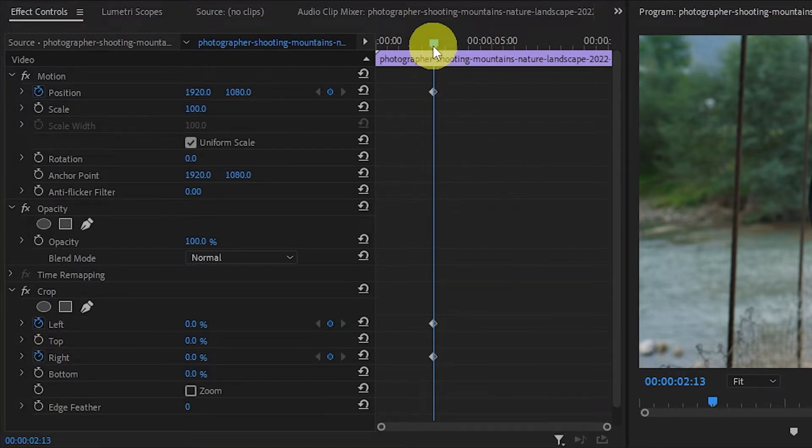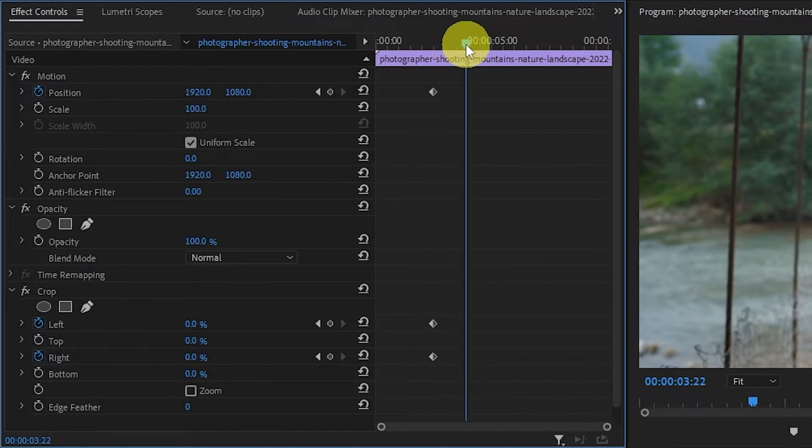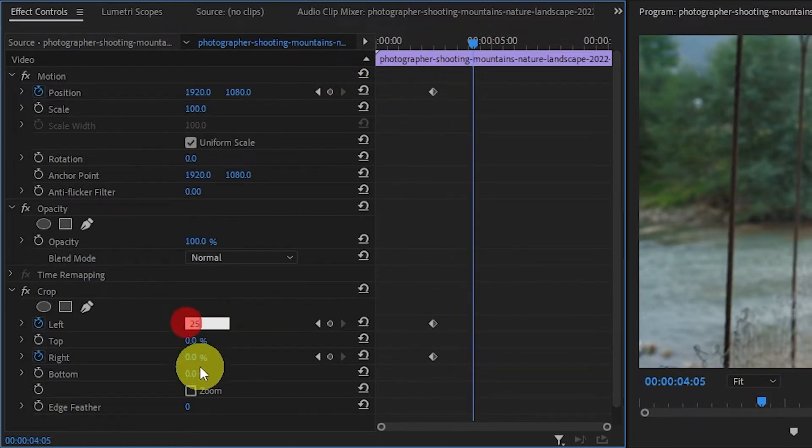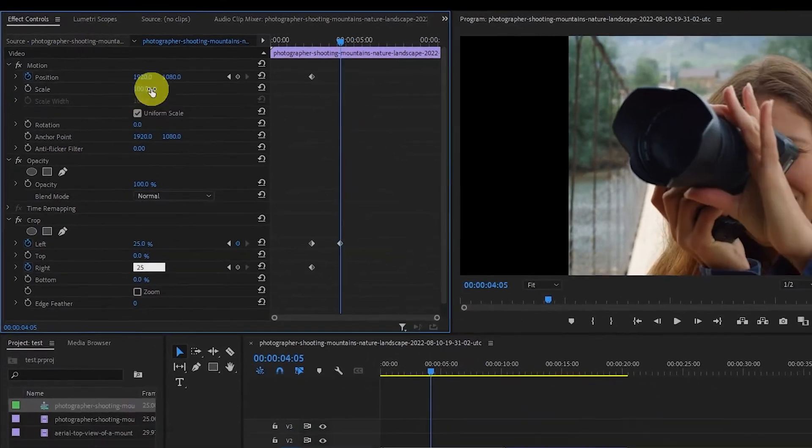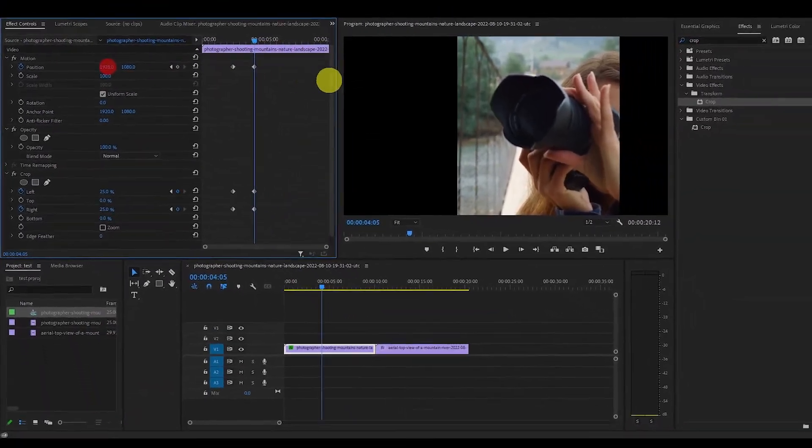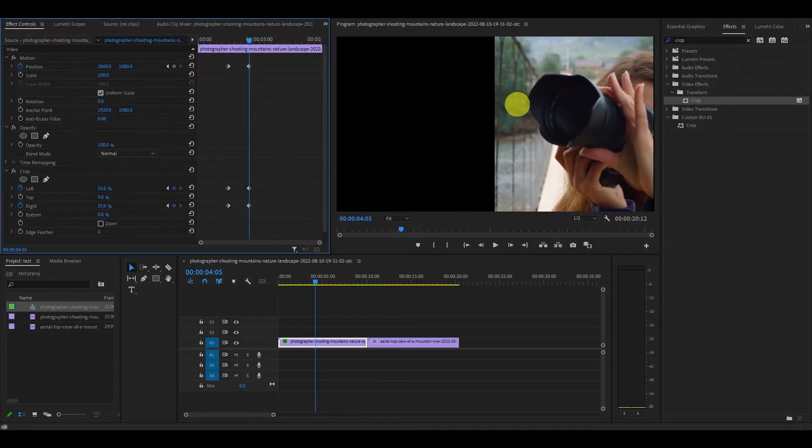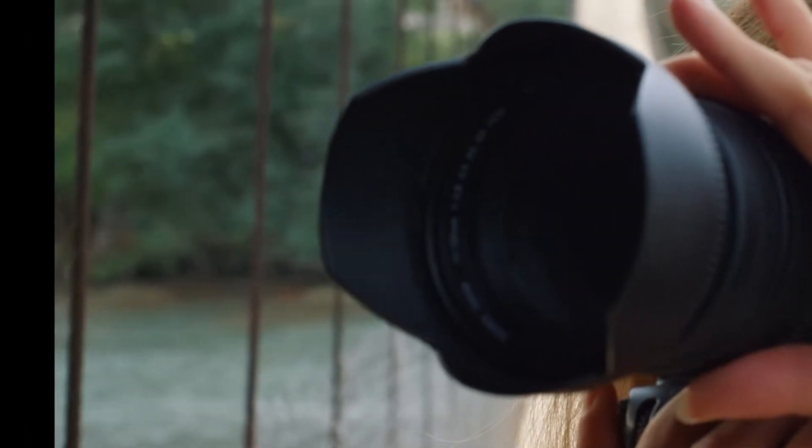Move the timeline slider ahead one to two seconds and then change the left and right crop to 25%. Now use the positional x-axis to move the clip to the far right of the screen. This will give us the first part of our animation to create the split screen.